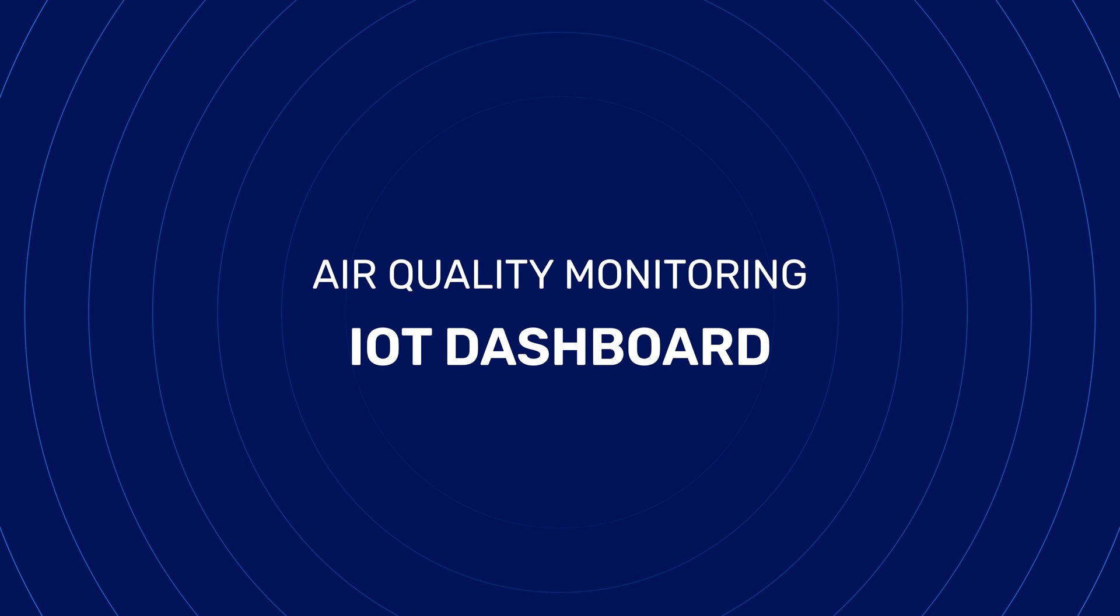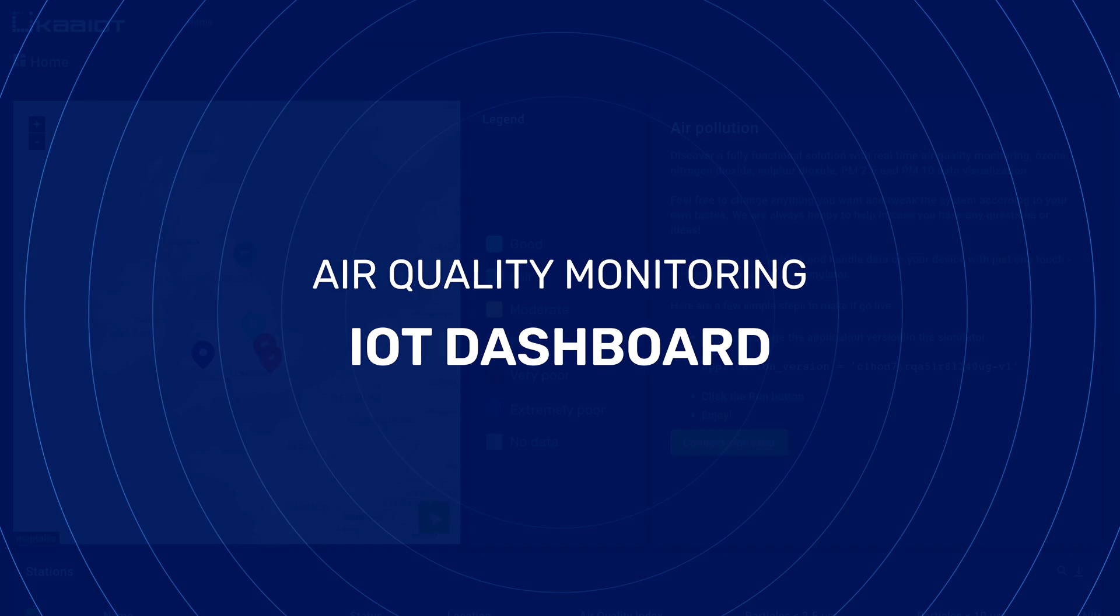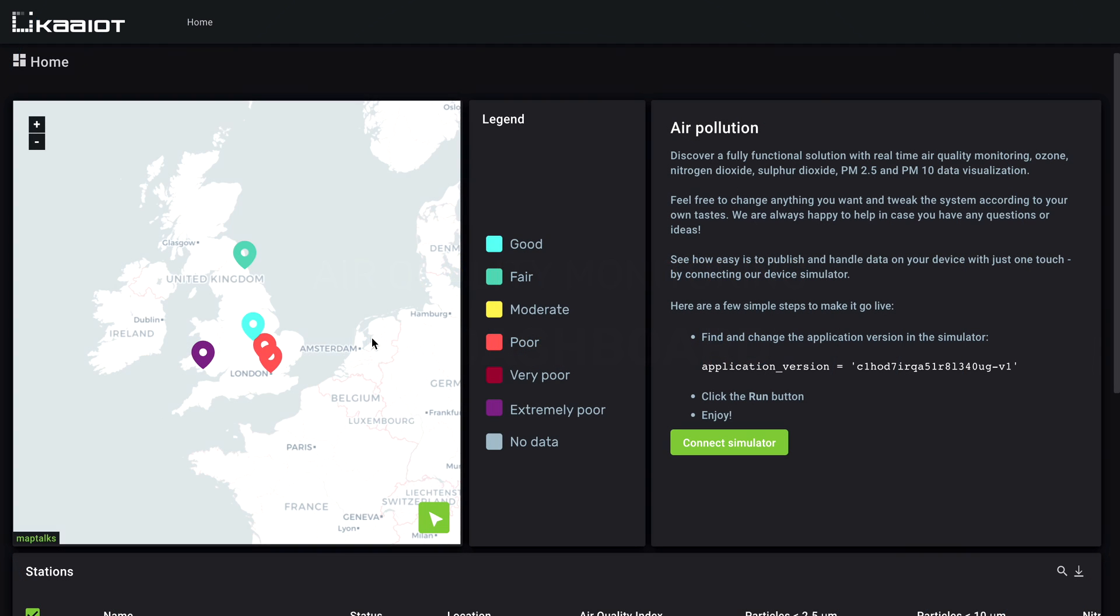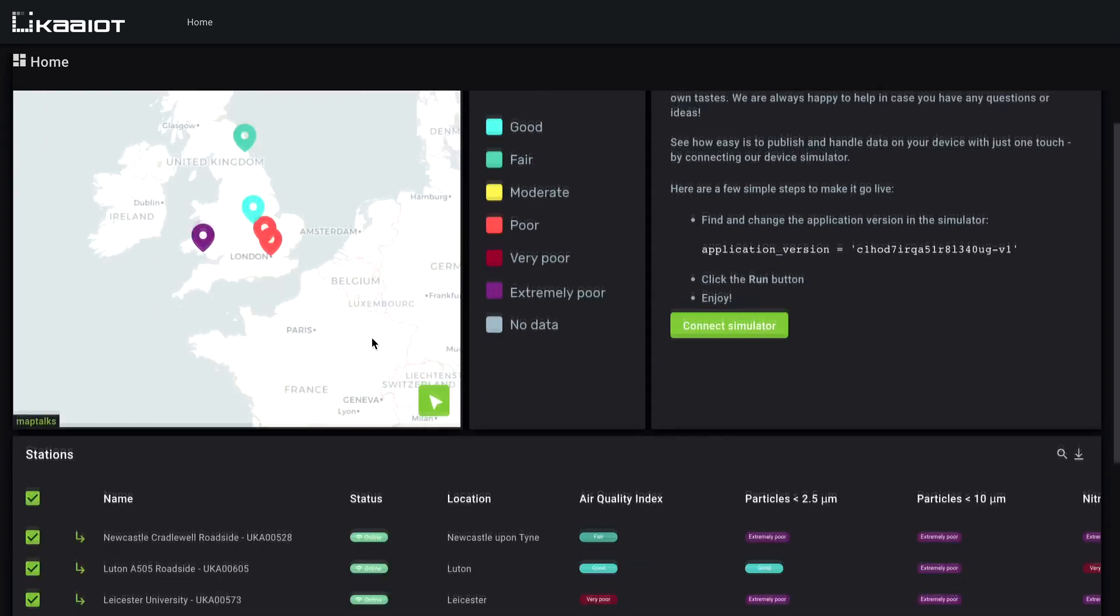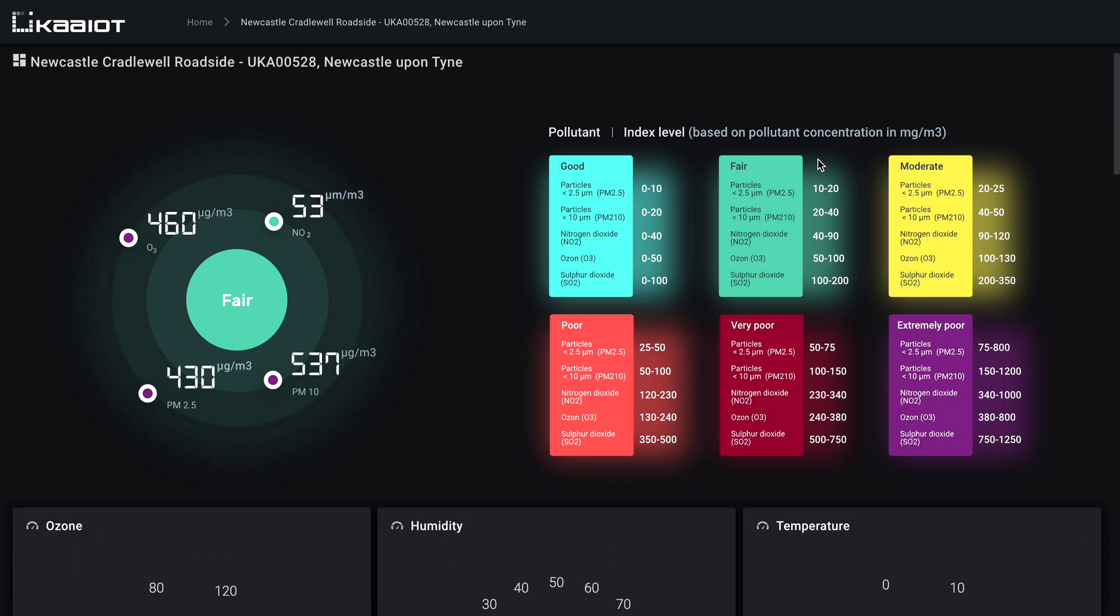Our next one is air quality monitoring IoT dashboard. This dashboard can track air pollution covering multiple geographical areas. Let's go to the list of stations and open one of them.